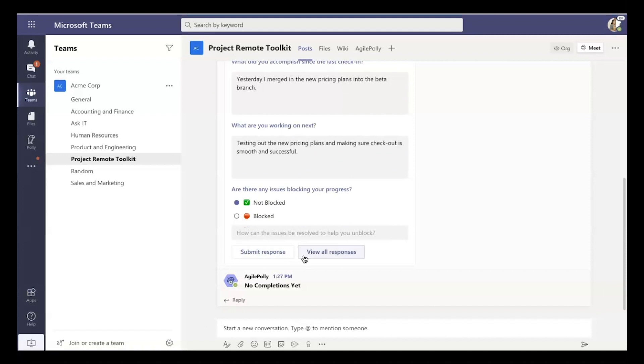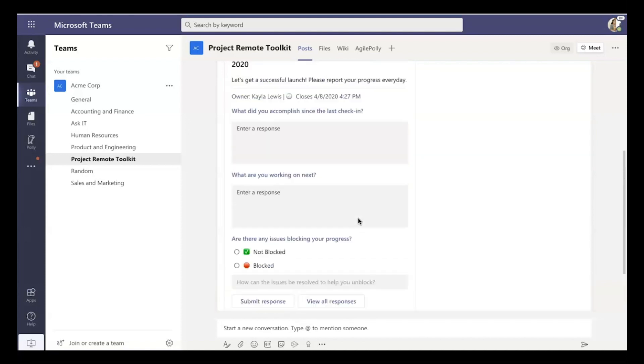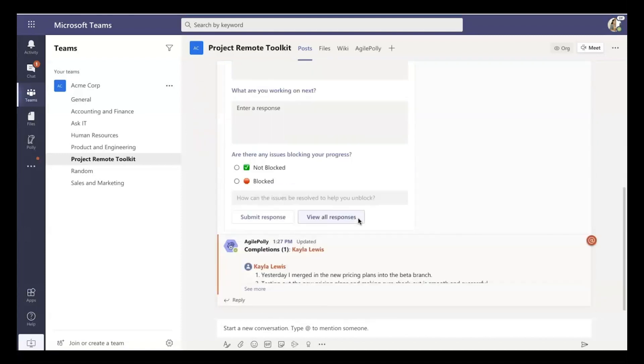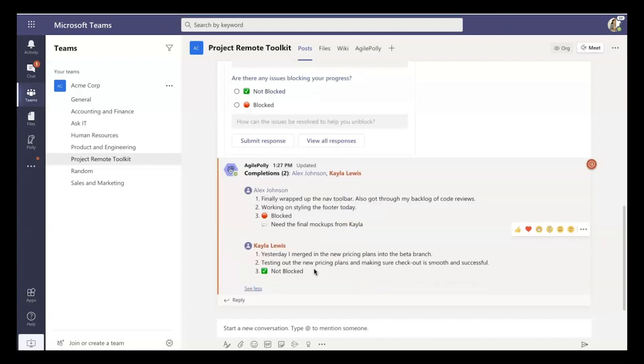Once you submit, what ends up happening is it actually posts the response right in a thread. So you can see Kayla, as I filled it out, has completed the response, and there's another response that's come in from Alex. And Alex, in this case, is blocked.